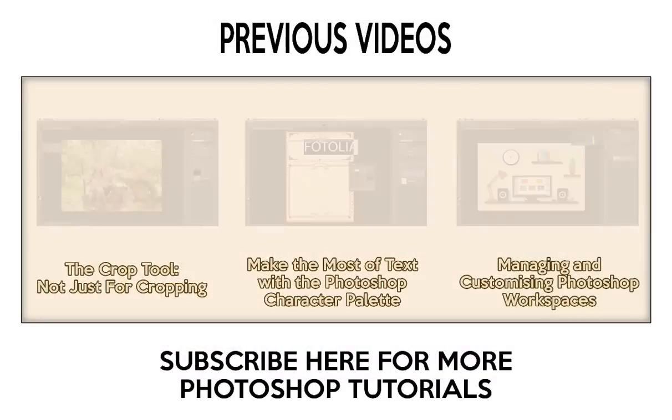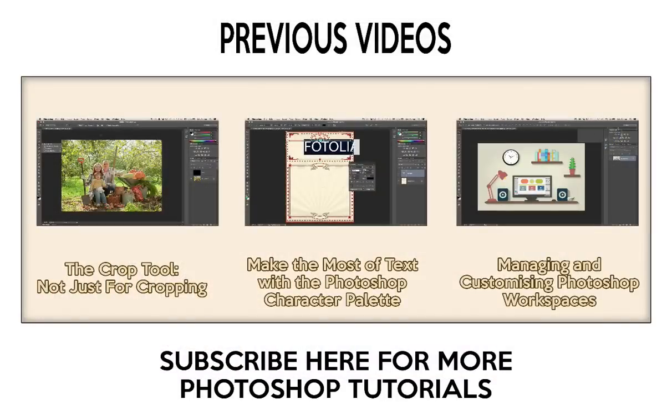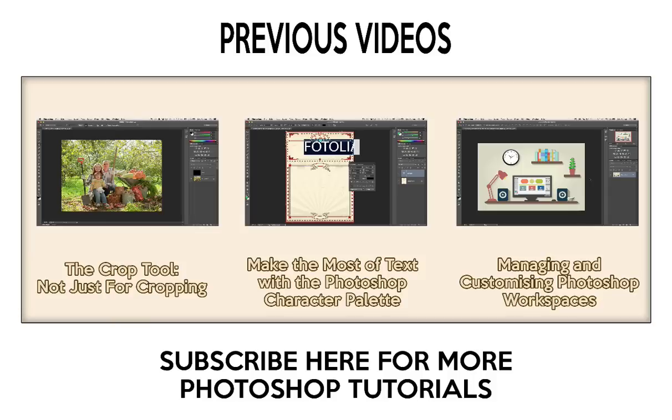I'm Eric Renaud. Thank you very much for joining me here at Fotolia. Don't forget to check out the rest of this series and to subscribe to my channel on YouTube. I'll see you next time. Bye bye for now.